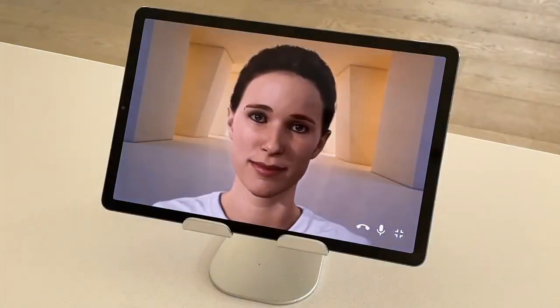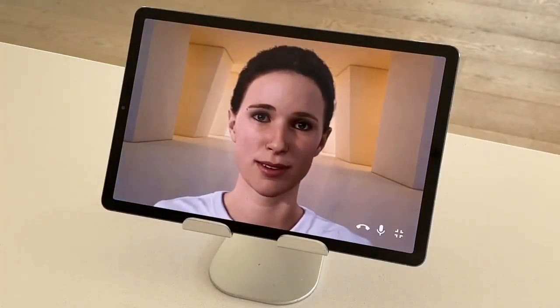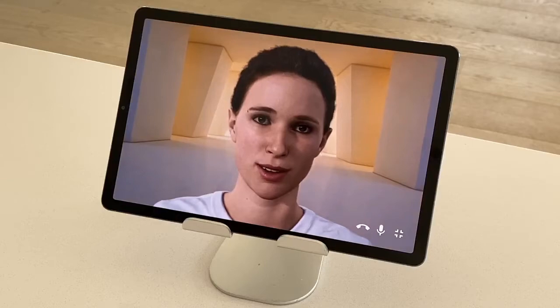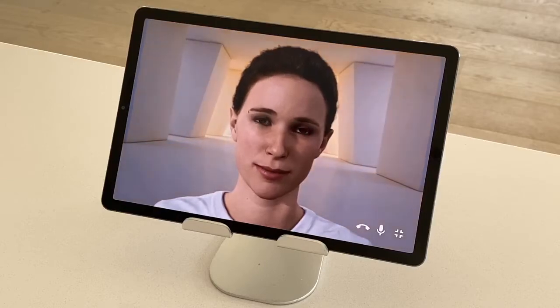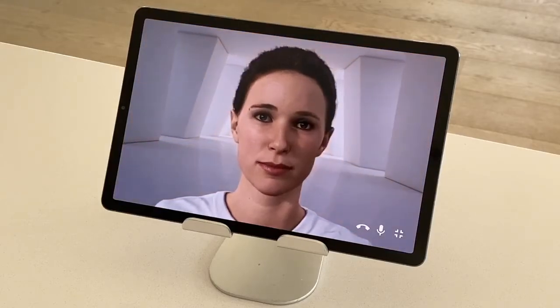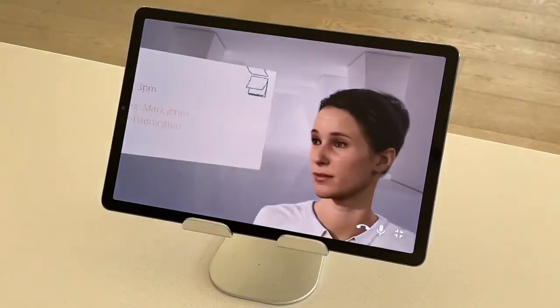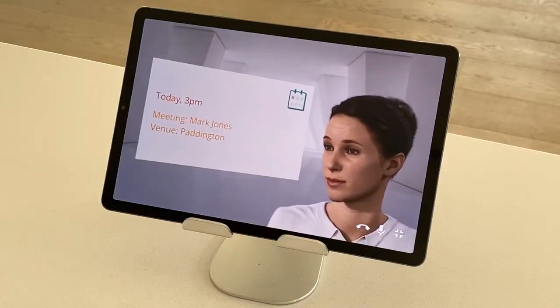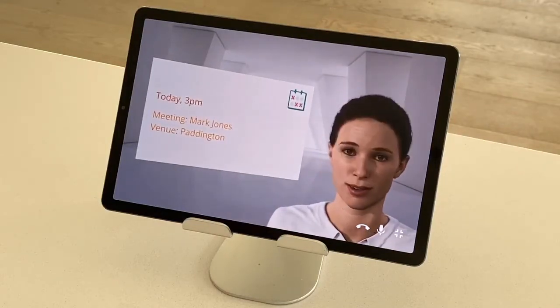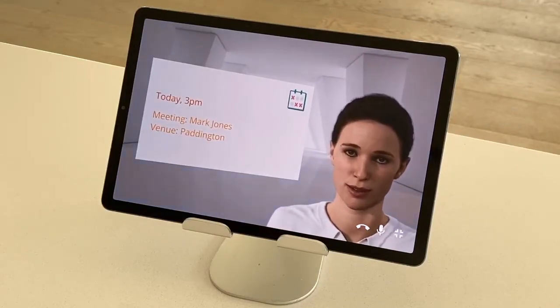Hello. Hey Ben, how's it going? Good. Do I have any appointments today? Yes, you have a meeting at 3 o'clock with Mark Jones.